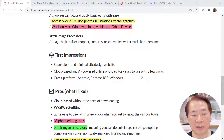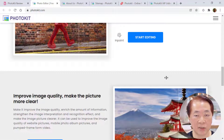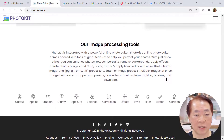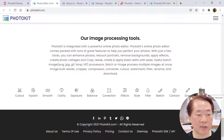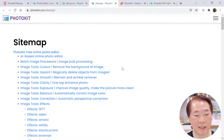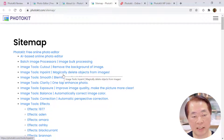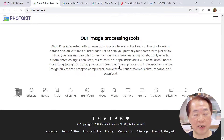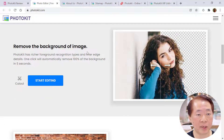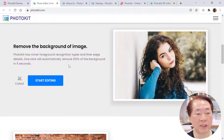My first impression is that the PhotoKit website is quite minimalistic, clean, and easy to look at. The homepage lists all 38 image tools. The sitemap is important because it tells you what each tool is called — for example, they call background removal 'cutout', and the tool called 'inpaint' actually lets you magically delete objects from images. For example, background removal — this is the original photo with the background already removed, called 'cutout' in the tool.